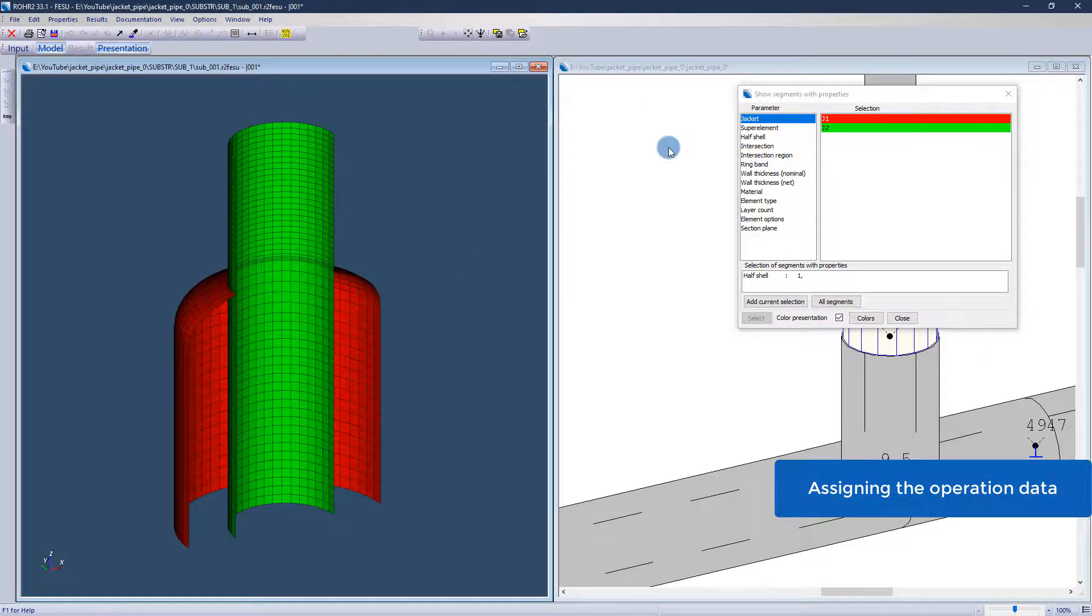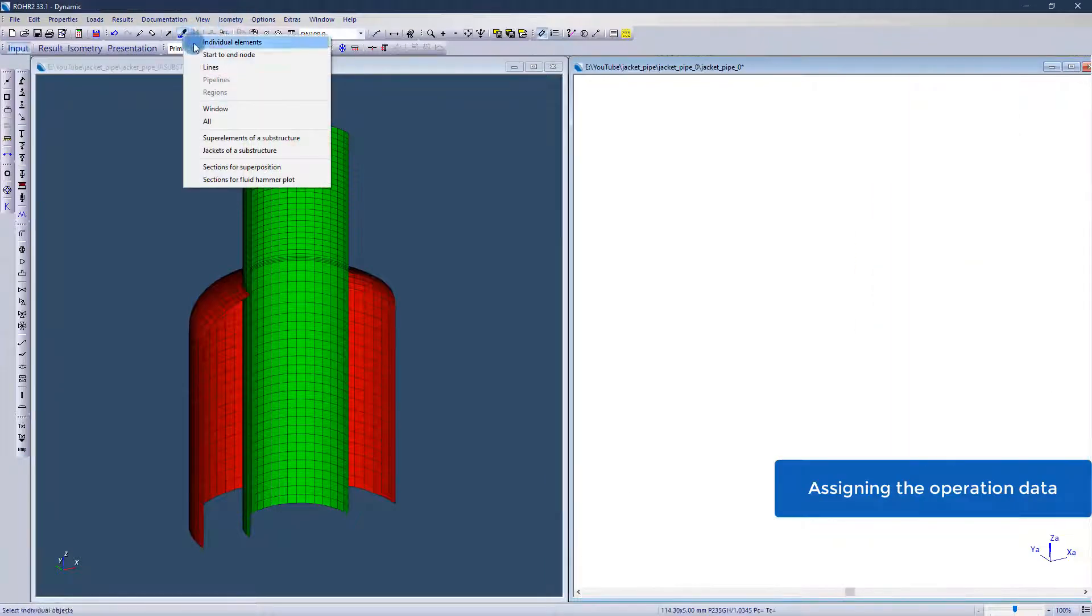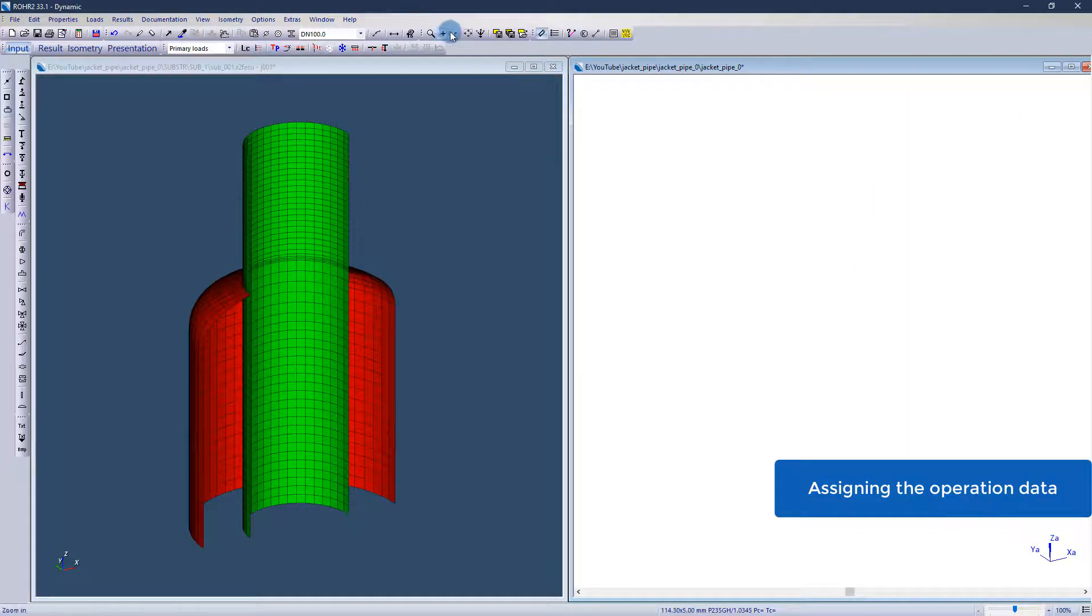Now the operating data can be assigned to the individual superelements from the ROHR2 interface.